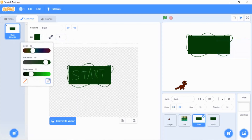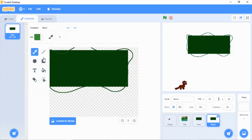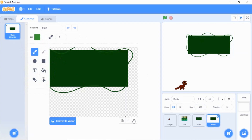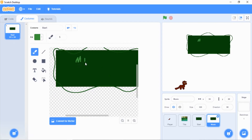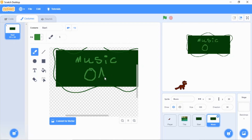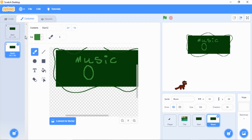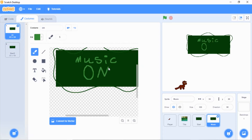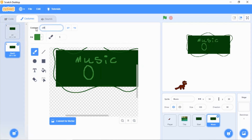Draw the word 'music' and then write 'on' next to it. Then right-click and duplicate that costume. On the first costume write 'on,' and on the duplicate write 'off' instead. So you'll have a 'music on' costume and a 'music off' costume.